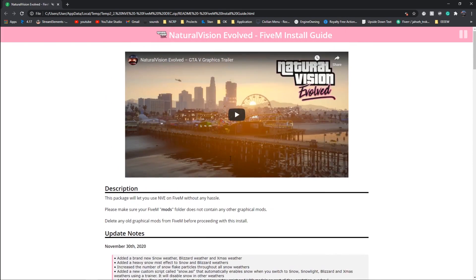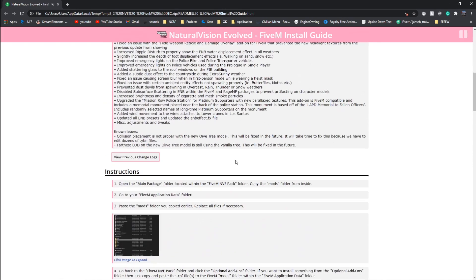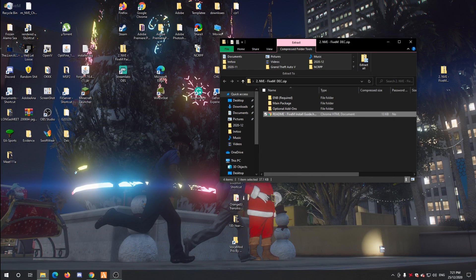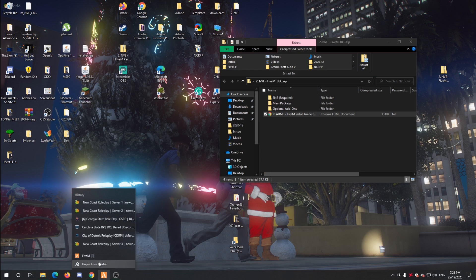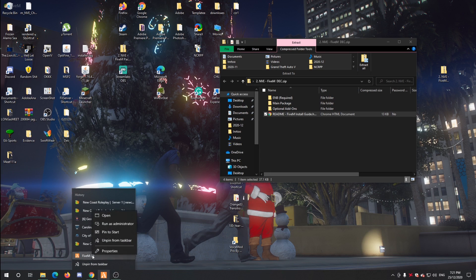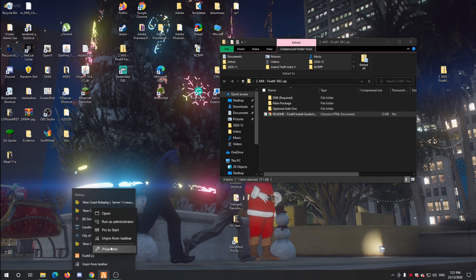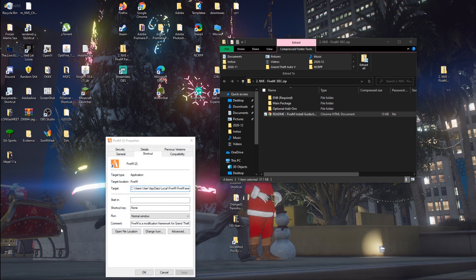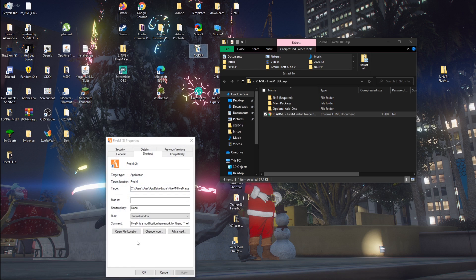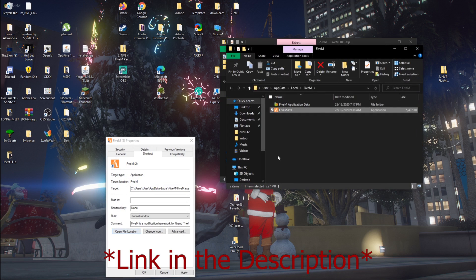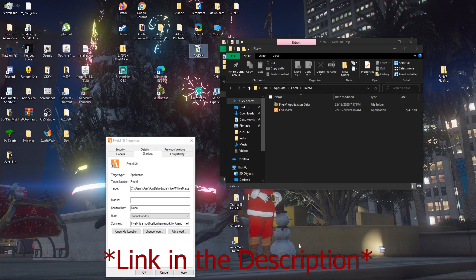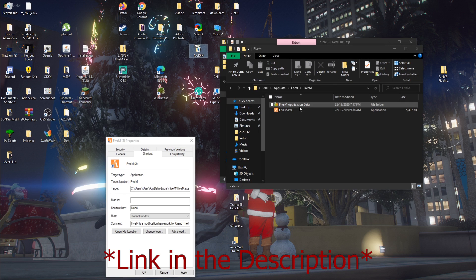Open your FiveM directory. I'll show you how to open it here. We're going to do the FiveM part first. So you go to your properties and then you go to open file location. And then boom, your FiveM. You want to go in the FiveM application data.